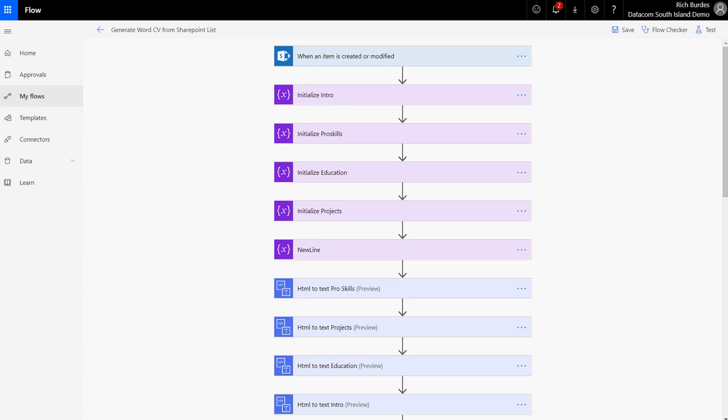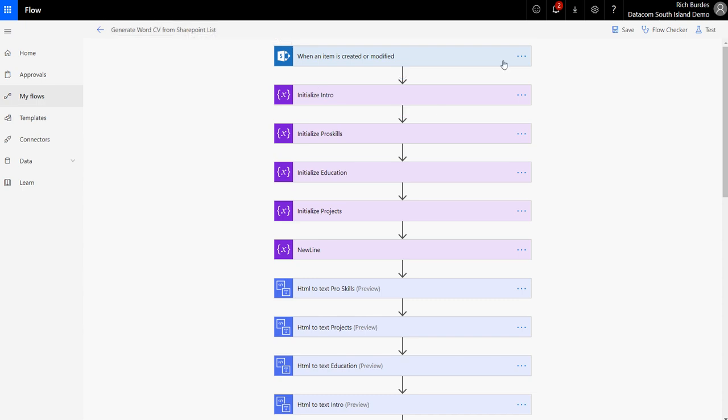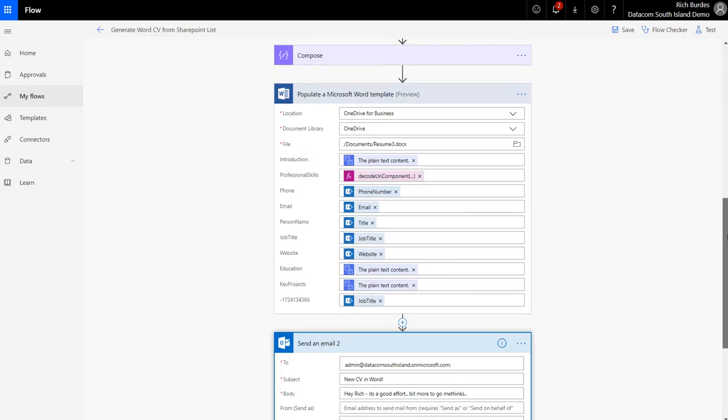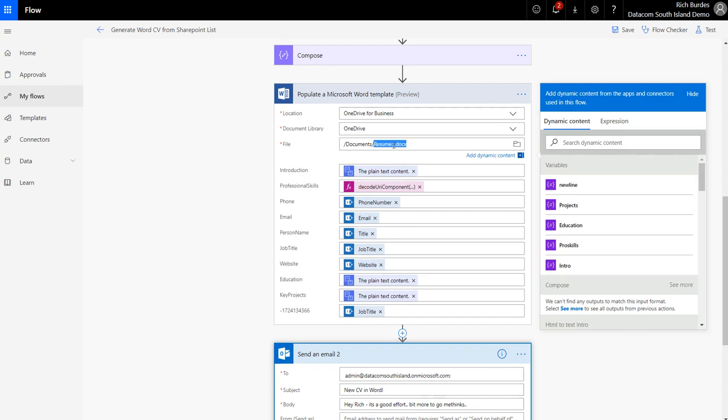Hey folks, Rich Baudes, Datacom, Christchurch New Zealand. Quick review of this flow that generates a Word CV from PowerApps, or Word Resume - Word document basically from any SharePoint list, from a PowerApp or from a SharePoint list using the Populate Word template. My template is called Resume3 just for fun. A whole bunch of content in there.